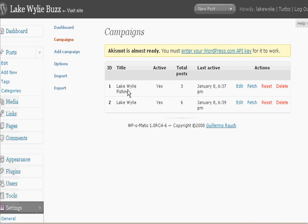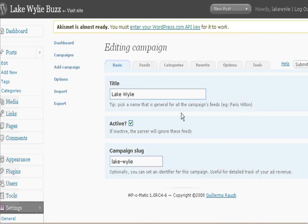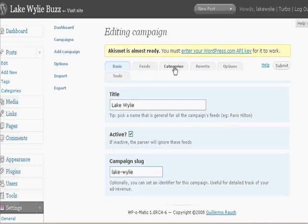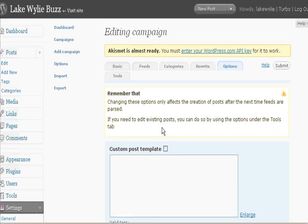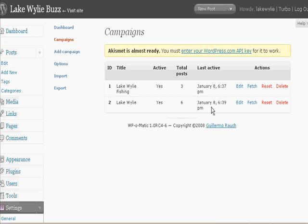And the same thing for Lake Wiley — this is just a feed on Lake Wiley. If you hit Fetch, it will go grab — I think I have it set for two articles. Click on Edit and click on Options, and you can see that it fetches two each time from the feed. So you can reset those, add any kind of new campaigns you want, and make sure you hit Submit. When you go to Fetch them, just click here and that will fetch them, and that will post to your blog for you.